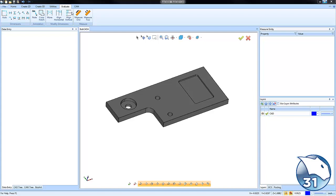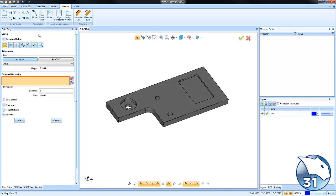Alright, under the evaluate tab you'll find all your dimensioning tools. We're going to go to auto and from here we'll move our mouse over any surface edge and left click. You'll see how we're able to generate a dimension directly off our surface edges.